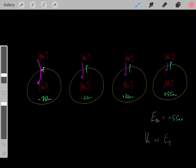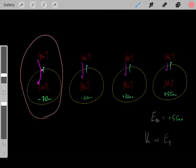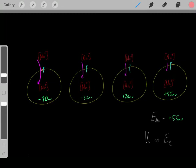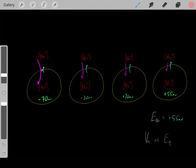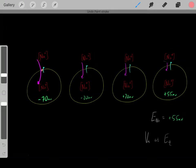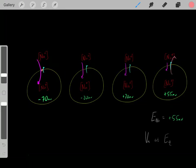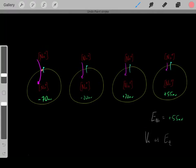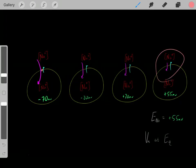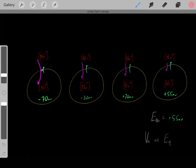Once the inside becomes so positive, that positive voltage starts repelling the positively charged sodium ions and pushing them out. Originally, with a very negative voltage, sodium strongly wanted to enter. But as sodium ions entered and the voltage became very positive, it started driving sodium ions outside. Eventually, we reach an equilibrium, where the driving force entering equals the driving force leaving, and the voltage is positive 55 millivolts.